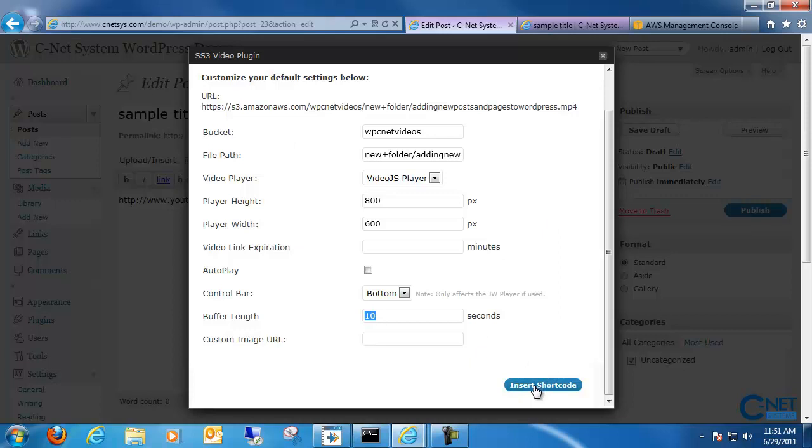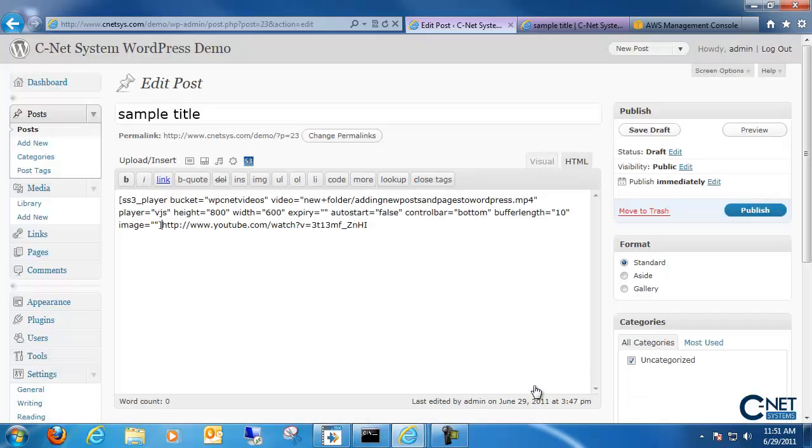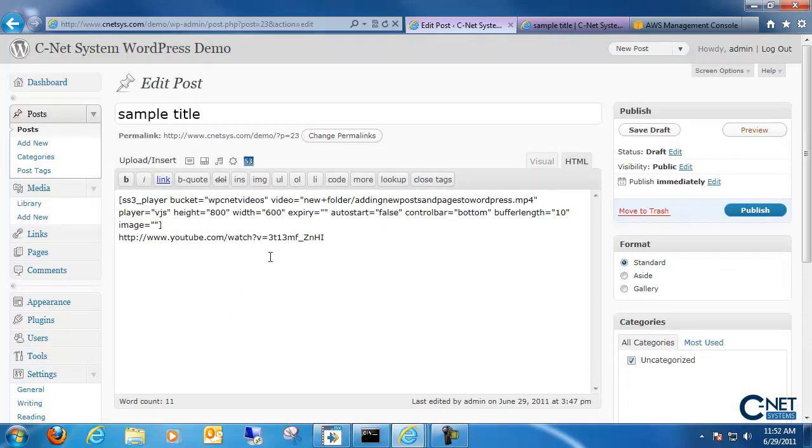And just like that, it puts in a shortcode bracket. And it's as simple as that.